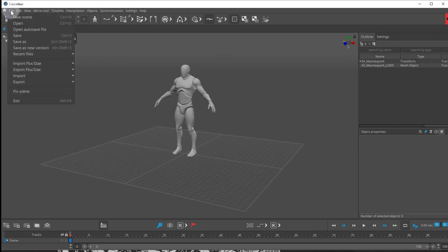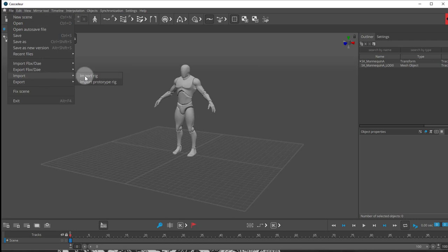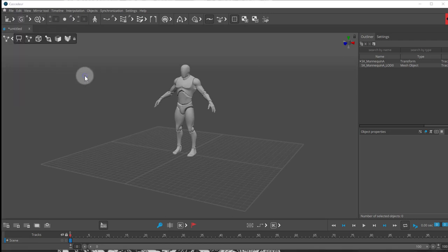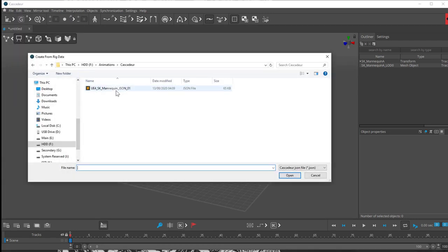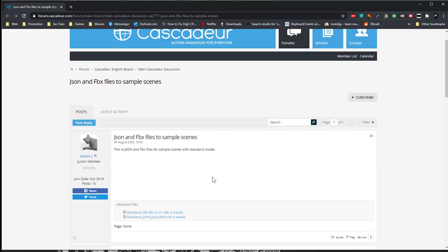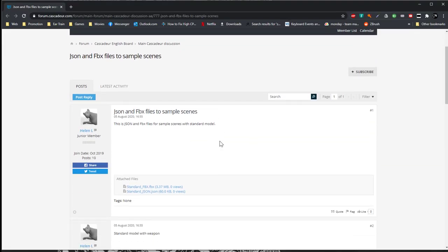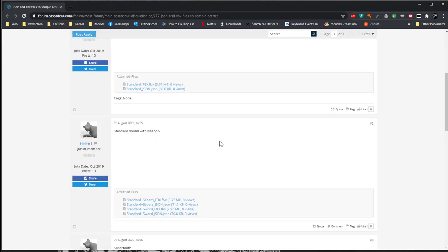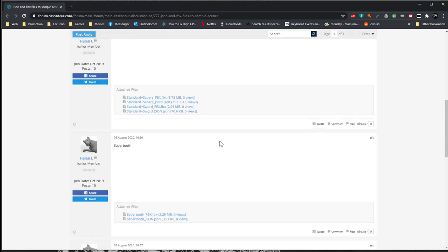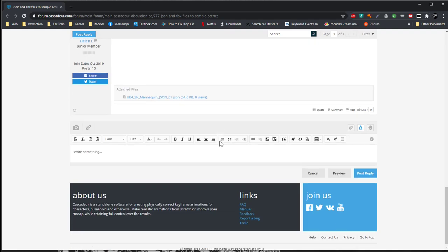Next thing we have to do is go into File, Import, and we're going to Import Rig. For this file, I'll leave a link in the description below to this page. The guys at Cascadeur just recently released these rig files.